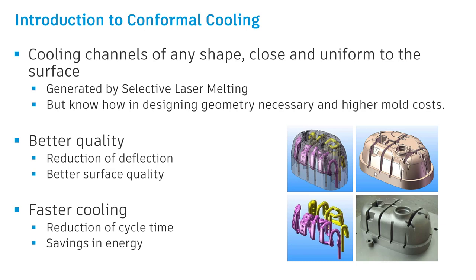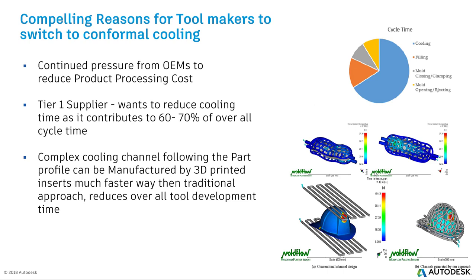Why is it needed? The faster cooling reduction of the cycle time. If you take an overall complete injection molding process, cooling time contributes to about 60 to 75% of that whole cycle time. It also impacts better quality, reduction in deflection, better surface quality, and saving in energy and increasing production volume.